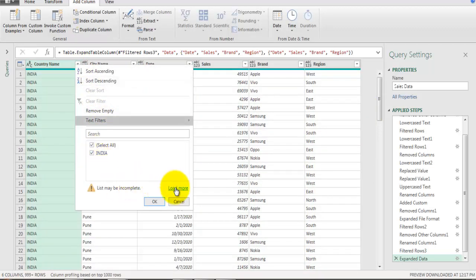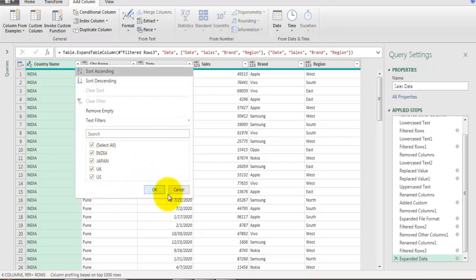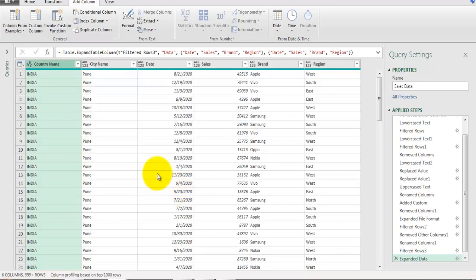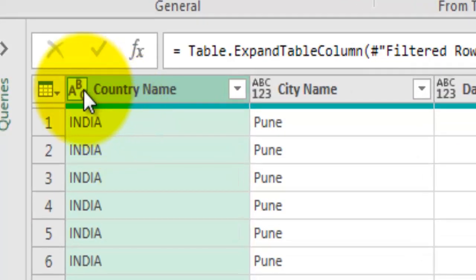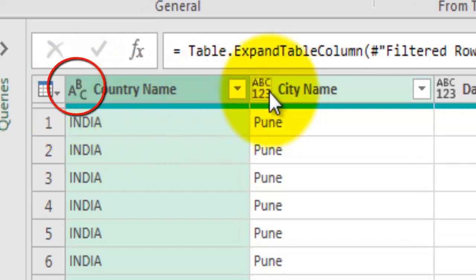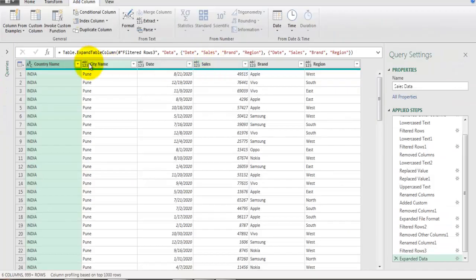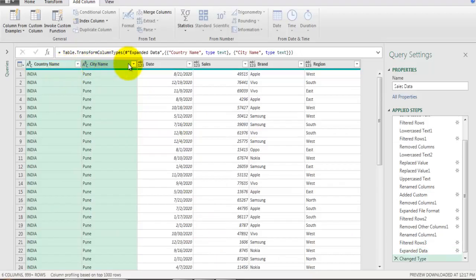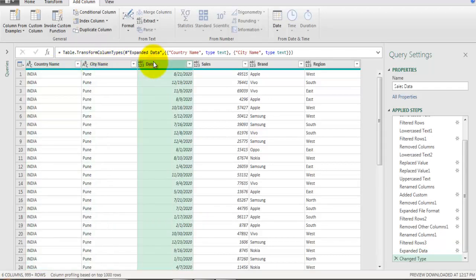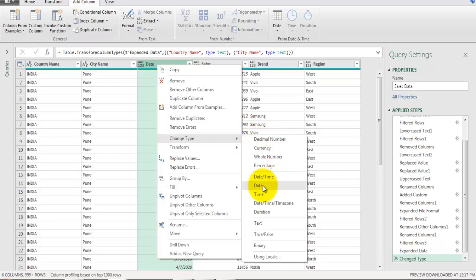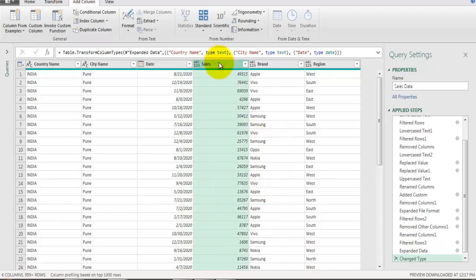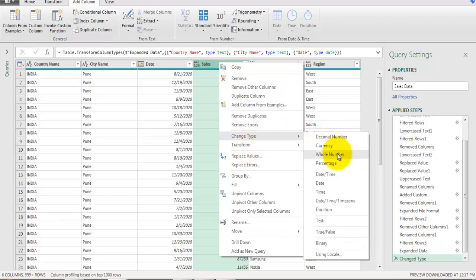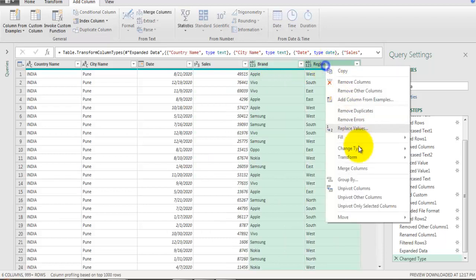Data is now available for India, Japan, UK, and US. Next we need to apply correct data types. The column headers show 'ABC' indicating text and 'ABC123' indicating alphanumeric. Select the Brand and Region fields, right-click, go to Change Type, and click Text. For the Date field, right-click, Change Type, select Date. For the Sales field, right-click, Change Type, and select Whole Number. Convert the remaining two fields to Text as well.